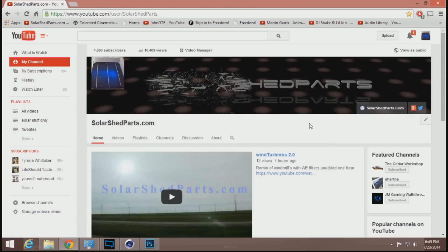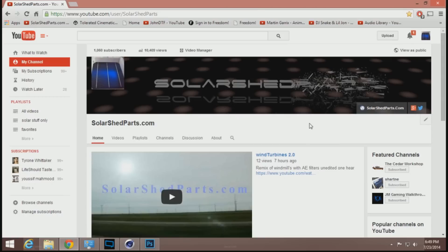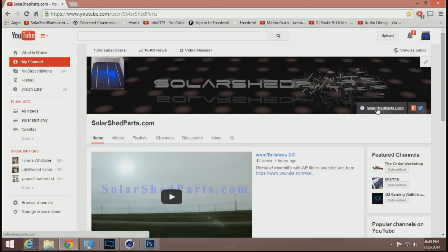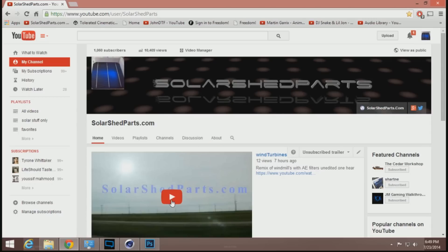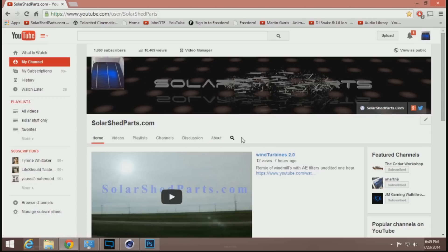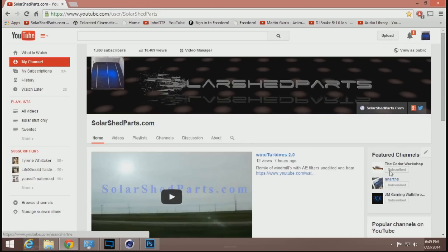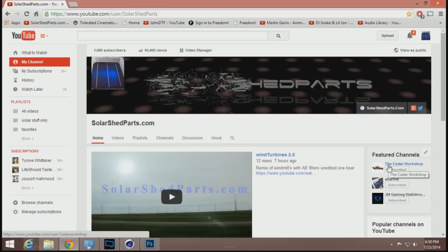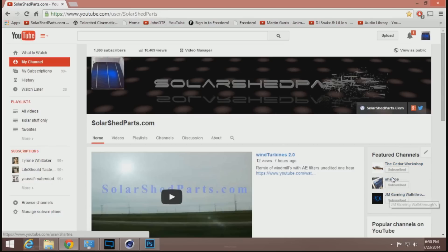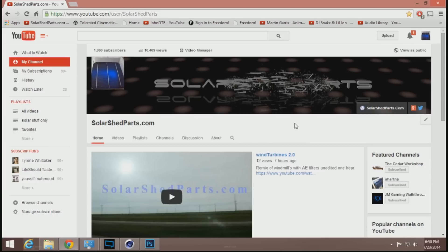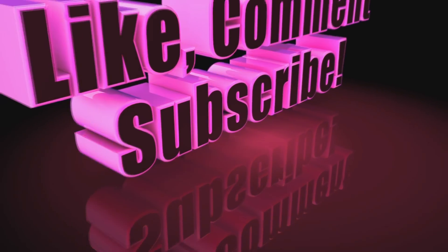Please like, comment, subscribe — send me hate mail, something awesome like that. Check out my webpage; I'm still working on it but I've got some cool free downloads up there. Check out my other cool stuff — I like to build stuff, toy around with stuff. Also check out the Cedar Workshop, he has some cool stuff. JM Gaming Walkthrough — he's cool. Have a great day!